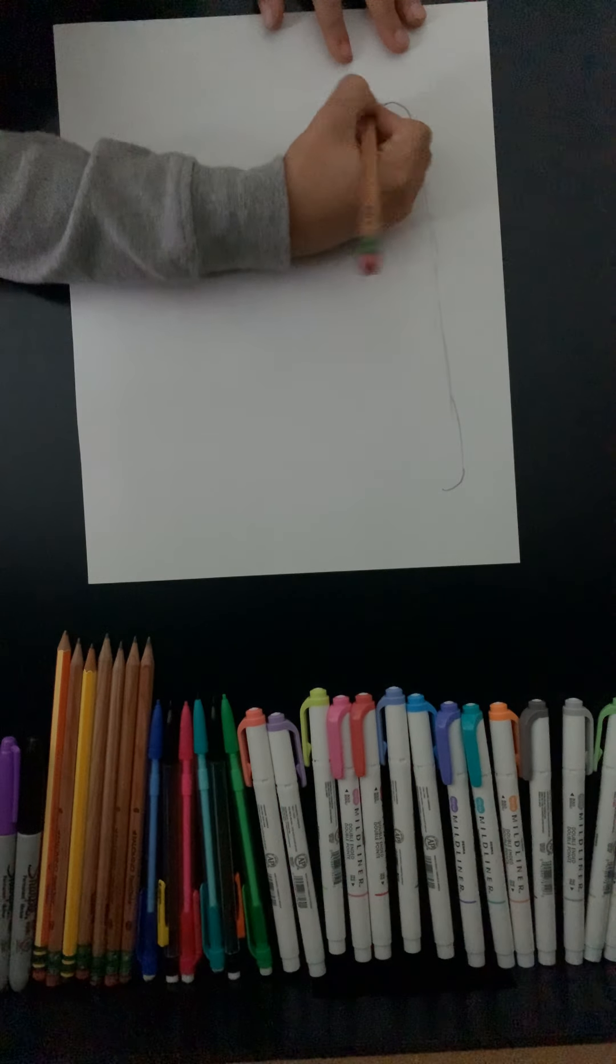This is taking a little too long, so I'll leave you here and let you finish your coloring. Bye.